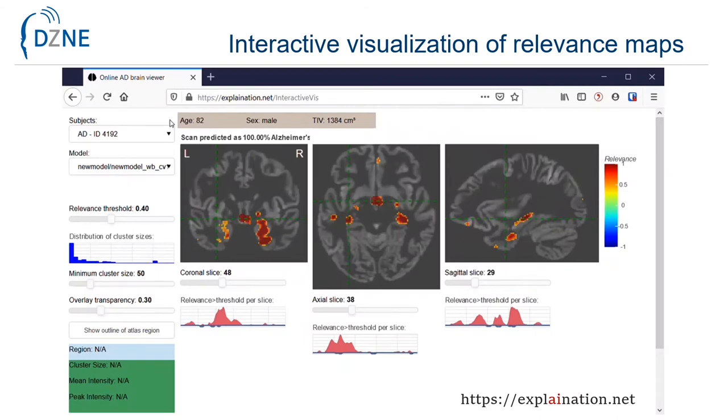For the interactive visualization of relevance maps, we developed a web service that is available under the web address explanation.net.